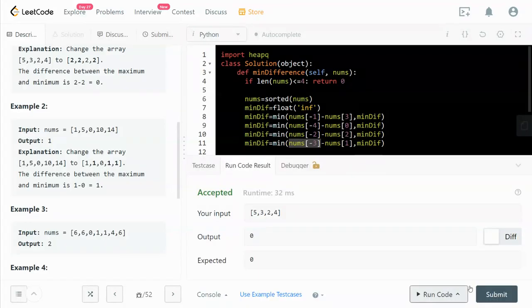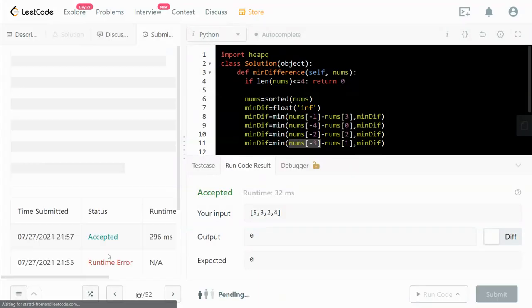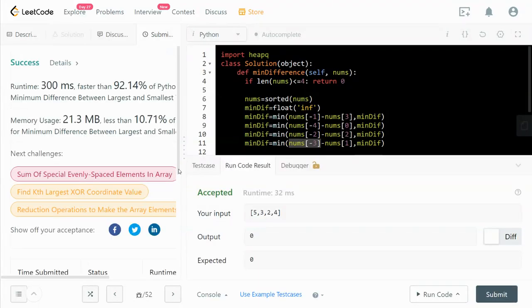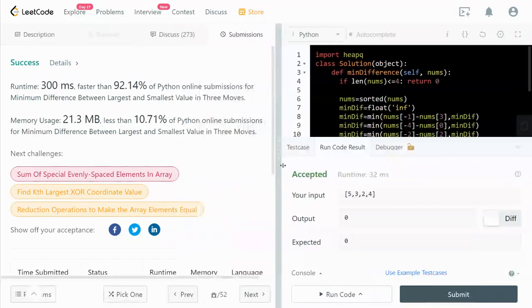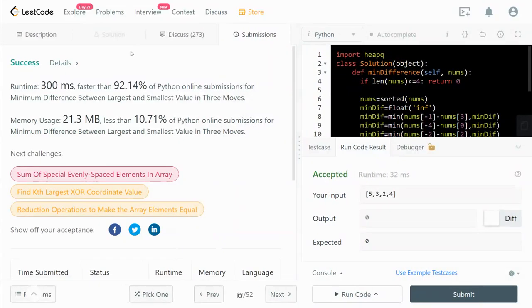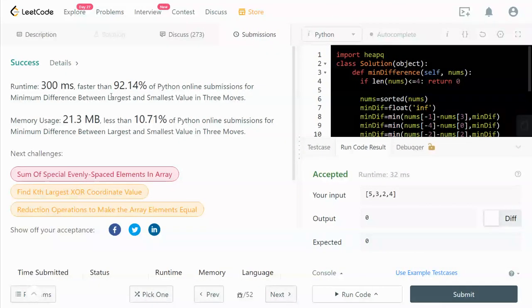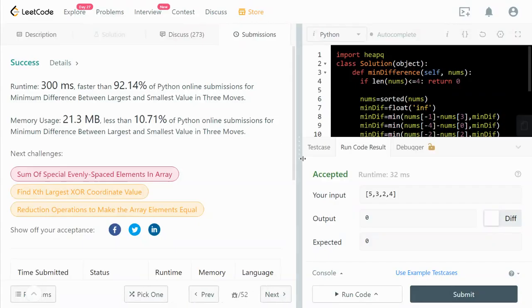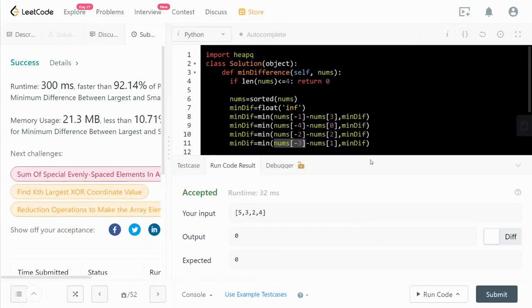So let's submit the code and it works. Submit all the test cases and it works. It looks pretty efficient, faster than 90% of the submissions.